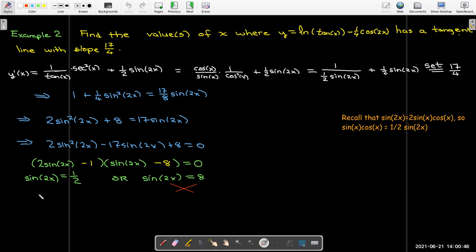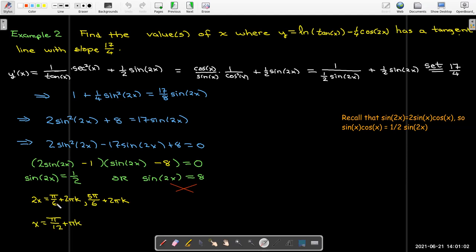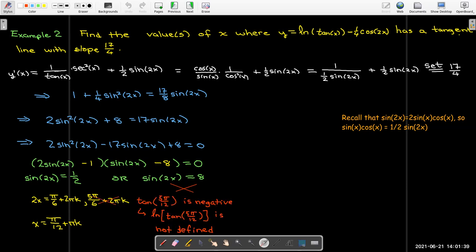In the first quadrant, 2x = π/6 + 2πk, so dividing by 2 gives x = π/12 + πk. Checking back in the original equation: tan(π/6) is positive, so that solution is in the domain. In the second quadrant, dividing 5π/6 by 2 gives 5π/12, which is still in the second quadrant. Since tangent of any second-quadrant angle is negative, it's not in the domain of ln(tan x), so we must reject that solution.